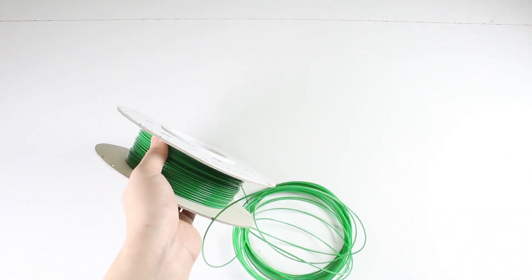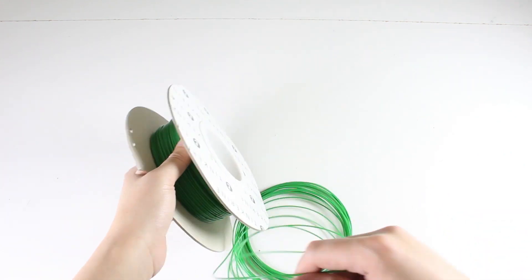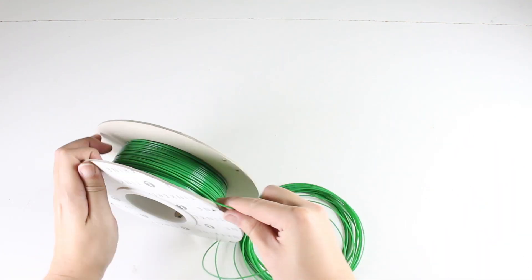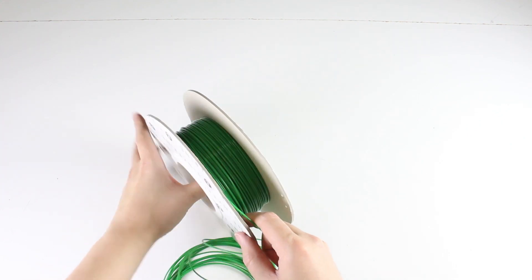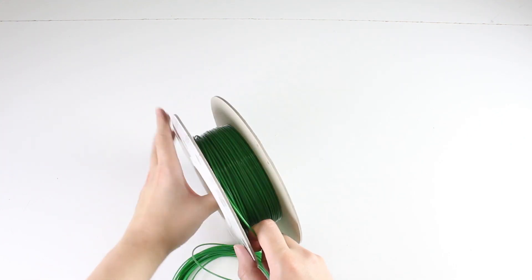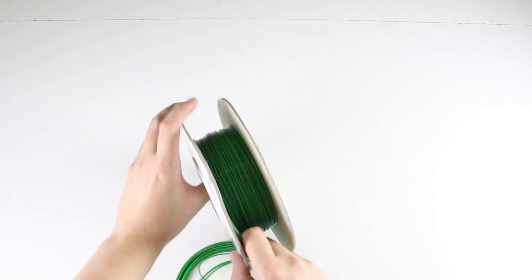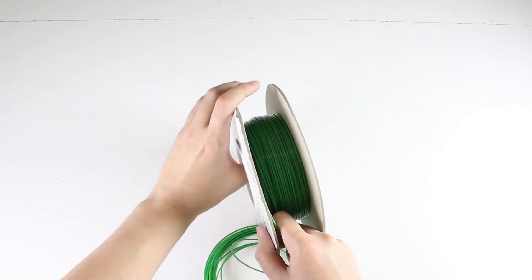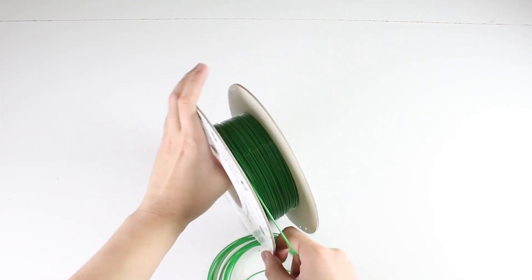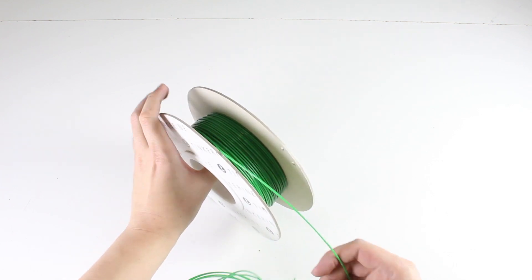Now we can start re-spooling our filament. As you are coiling the spool back, slowly coil and sort out any bundles of filament that may appear.